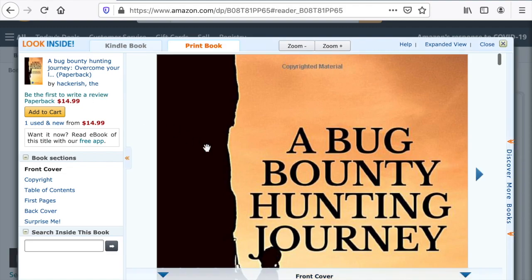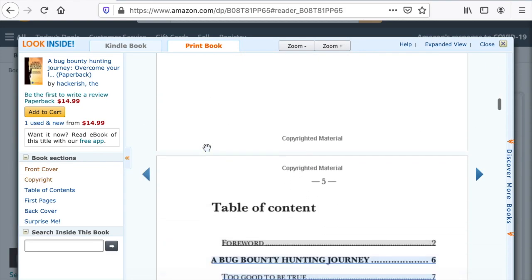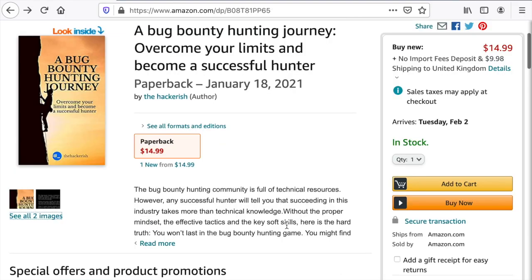I tried to focus on the soft skills that a bug bounty hunter should have. If you already know the basics of vulnerabilities like SQL injection, cross-site scripting, XXE, SSRF, CSRF, etc., but you don't really know how to approach a target on a bug bounty program — a real target, not CTF challenges — if you are struggling to find bugs, if your self-confidence is low, or if you're even suffering from burnout, then I guess this book is for you.